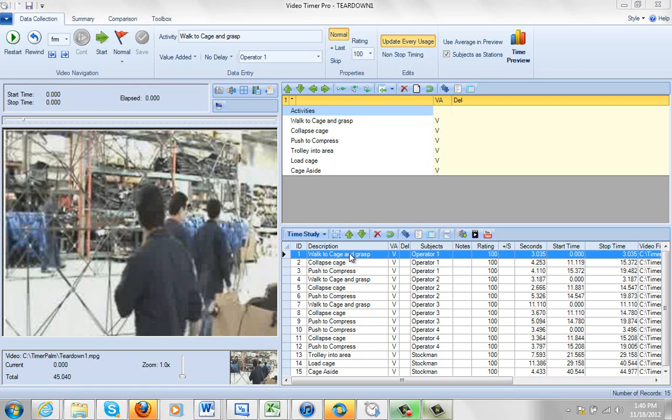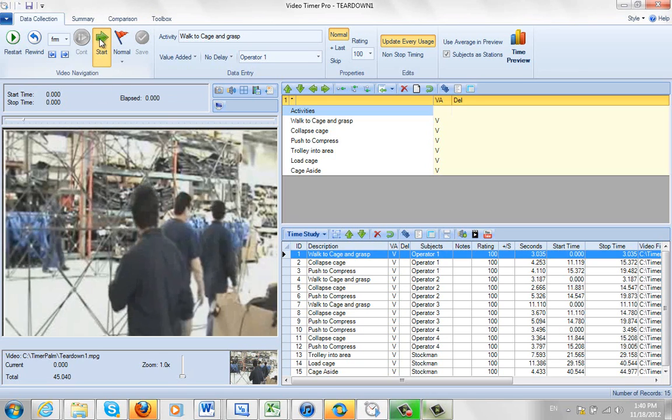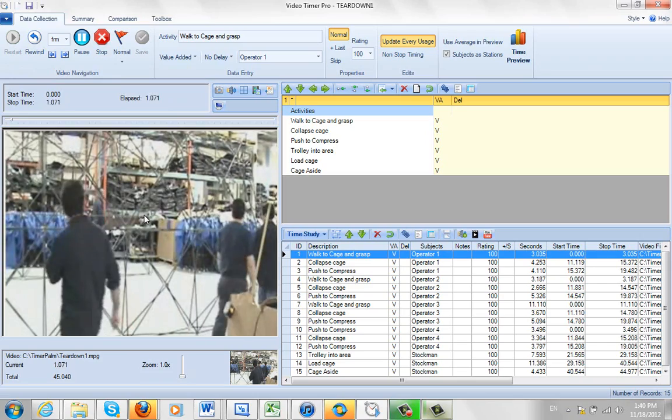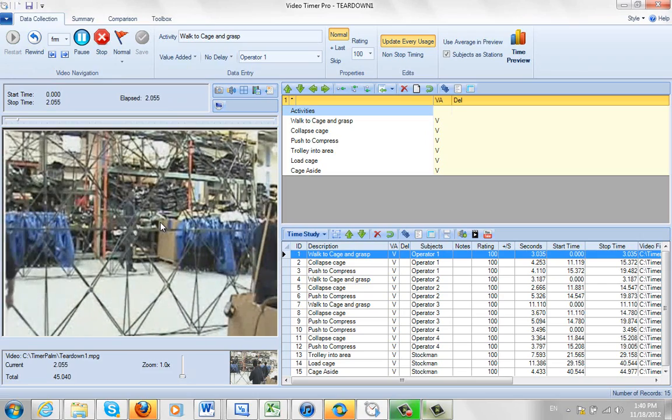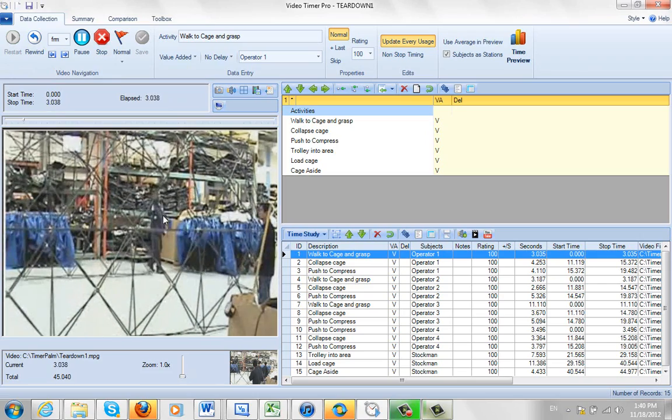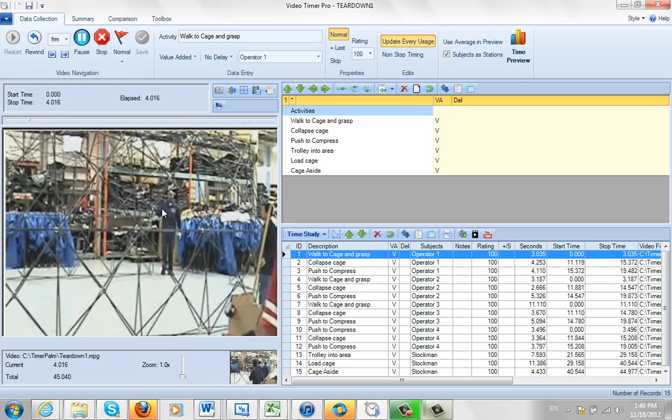Okay, in this example, my operator number one, if I play the video, operator one is the guy in the back here. If I play the video, he's actually walking to his corner and he stops right there.